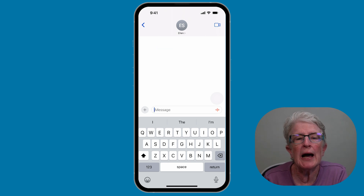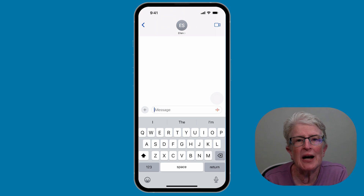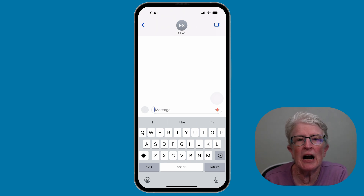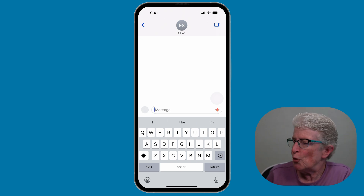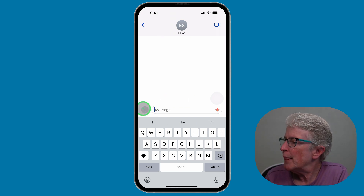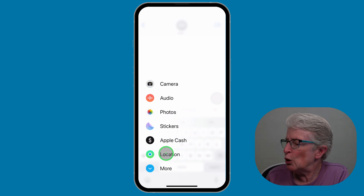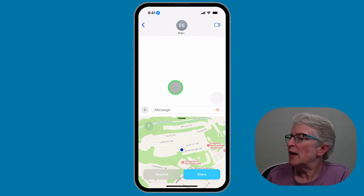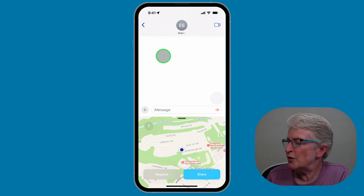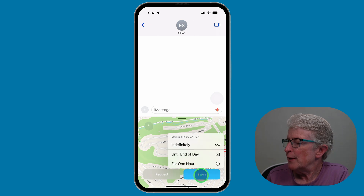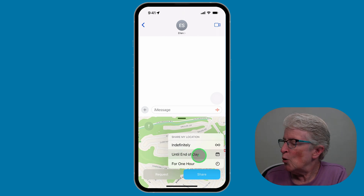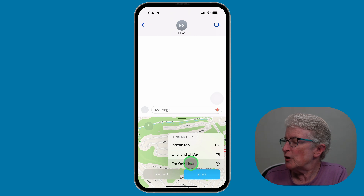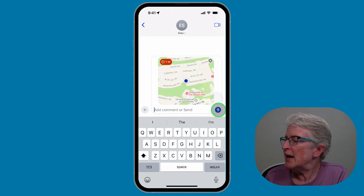Before iOS 17, sharing your location with someone had to be initiated from the Maps app, Find My, or Siri. Now you can do it directly in the iMessage menu. The first time, you'll need to give Messages location usage permission and choose between precise and not precise coordinates. Tap on the plus button, tap on Location, then tap Share. You'll get options: share indefinitely, till end of day, or for one hour. Select your choice and tap Send.